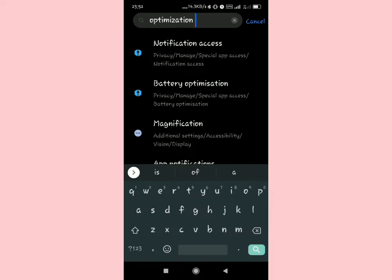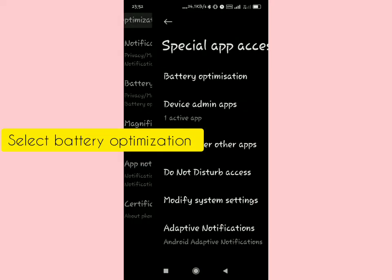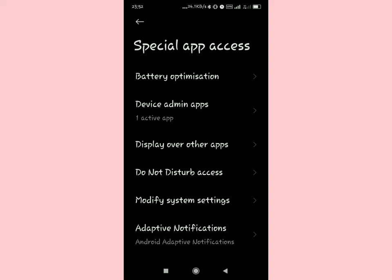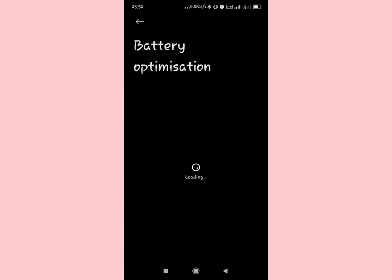After searching for optimization, these are the options that should show down below. Tap on battery optimization. Select the first option of battery optimization, and then this is going to come on your screen.